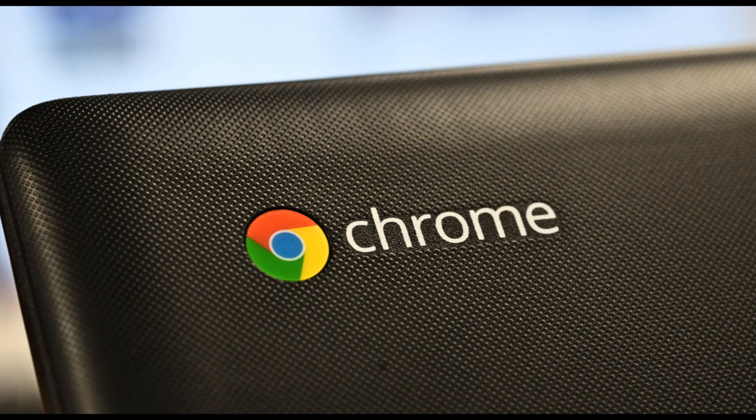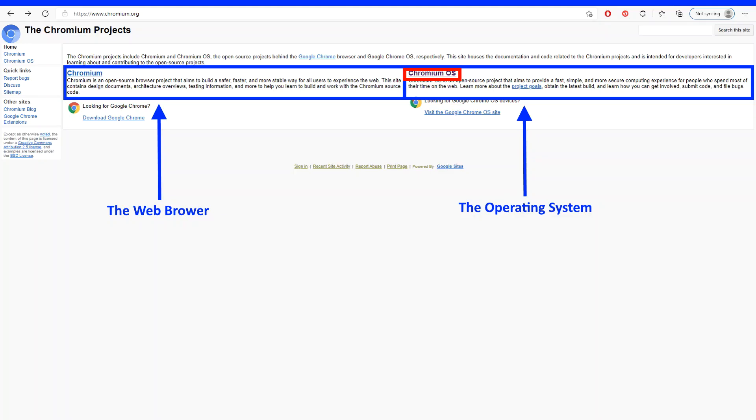Now here is where things get a little confusing. Chrome OS vs. Chromium OS vs. Chromium Browser. There are two versions of this operating system, Chrome OS and Chromium OS. What's the difference?